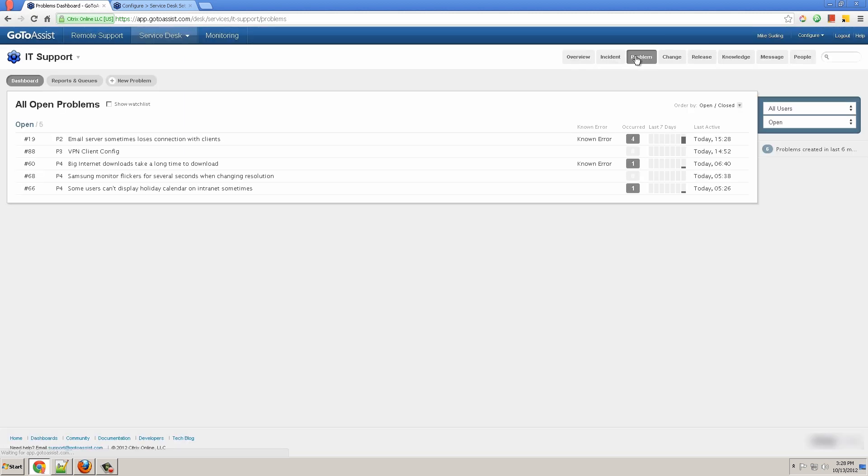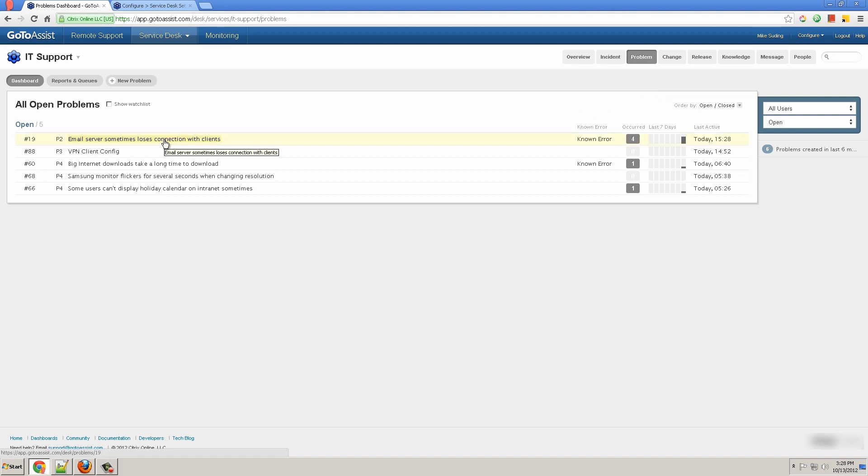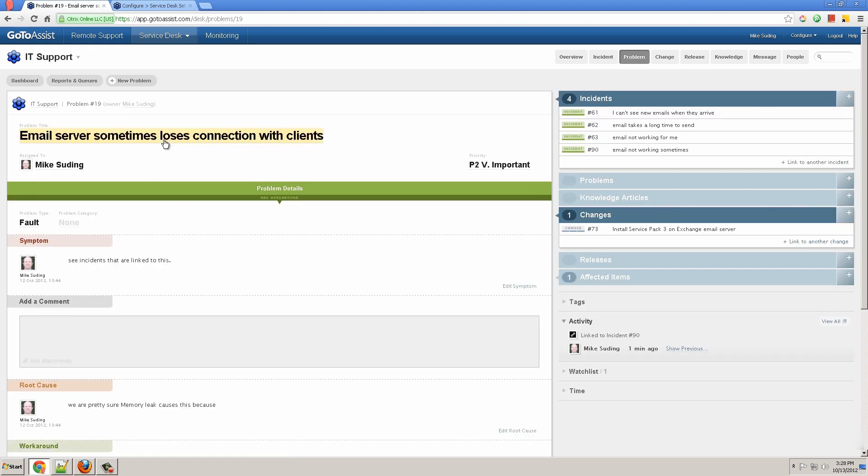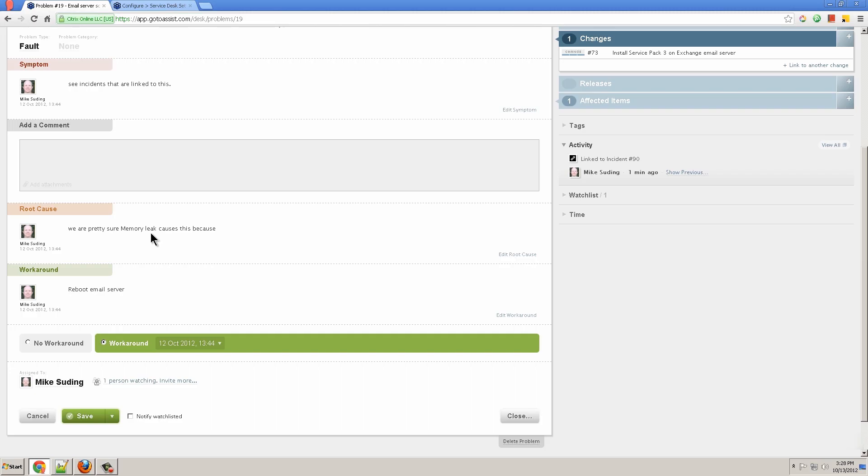Now let's look at problem management. A problem is a way to link a bunch of incidents together and solve it with your team. For example, I have an email server problem. If I open this email server problem and I see the root cause is a memory leak and the workaround is to reboot the mail server.